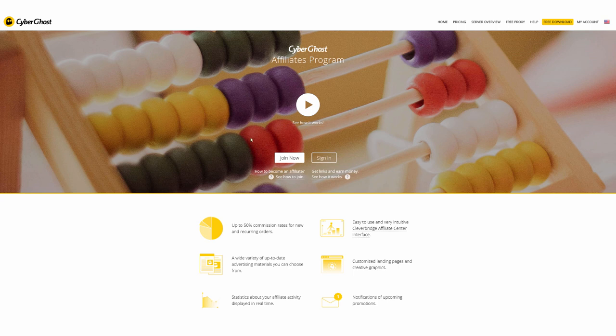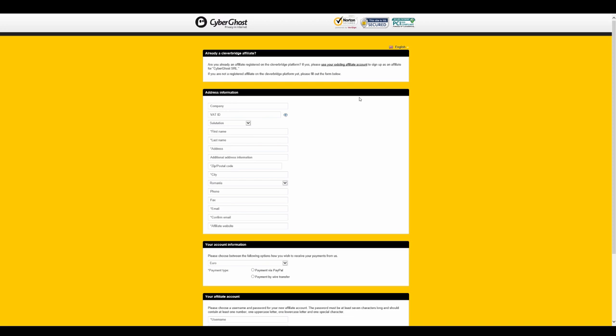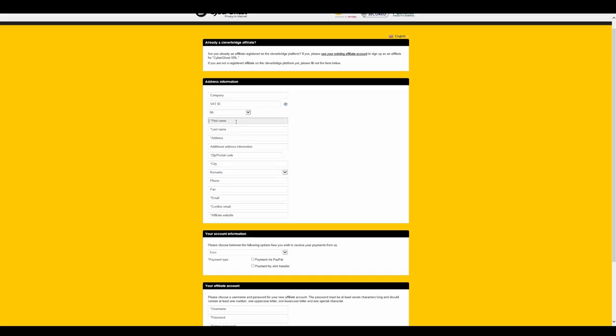Now, click on the Join Now button to start creating your affiliate account. Once you click on the Join Now button, you will be redirected to our partner website, Cleverbridge. Enter all your details here, and remember that if you are a private individual, you can leave the VAT ID field blank.